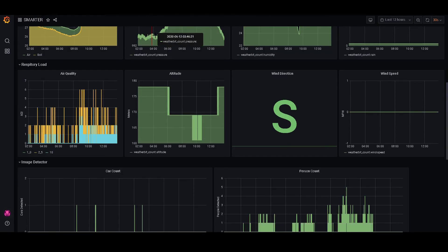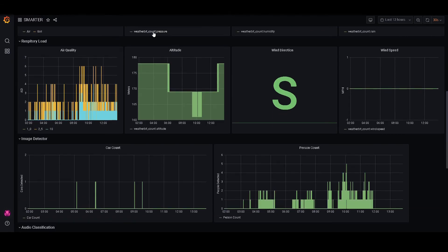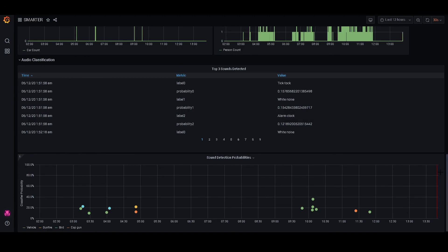If we look further down, we'll also see respiratory load — things related to the air. For example, we have air quality, altitude, wind direction, as well as speed. Further down, we also have a camera and a microphone connected to this node, so we can see the car count on the bottom left and the person count on the bottom right. Then we go further down and we can see some of that sound classification data. At the very bottom, we see all the detection probabilities of different sounds that are heard.